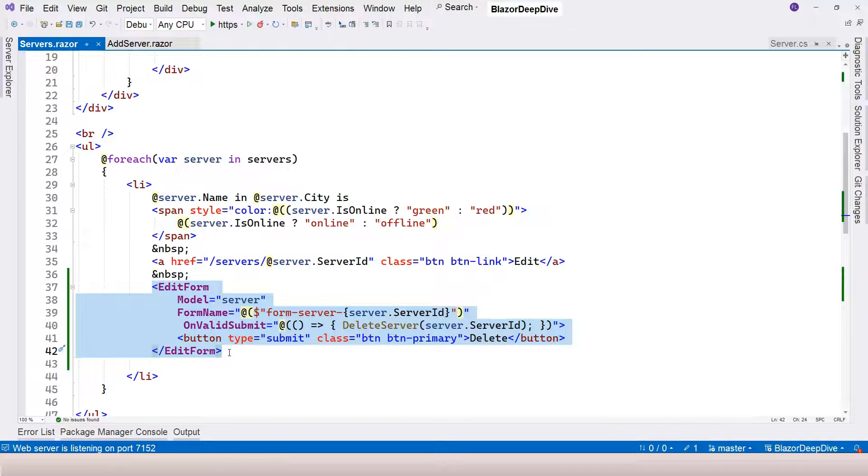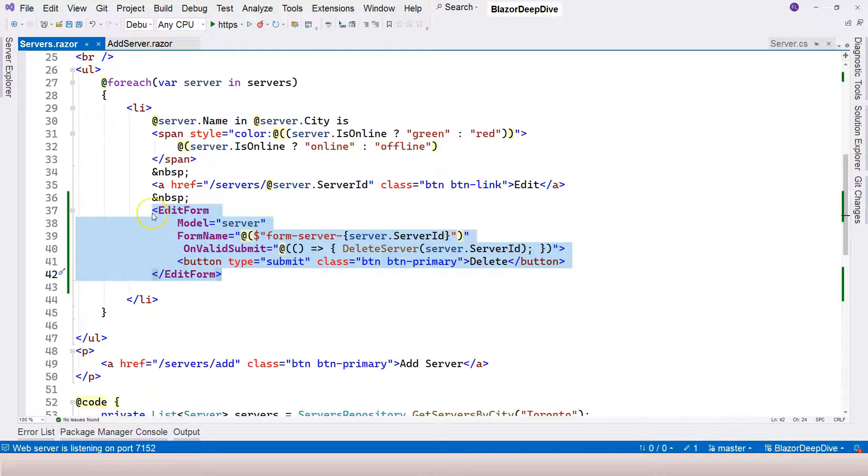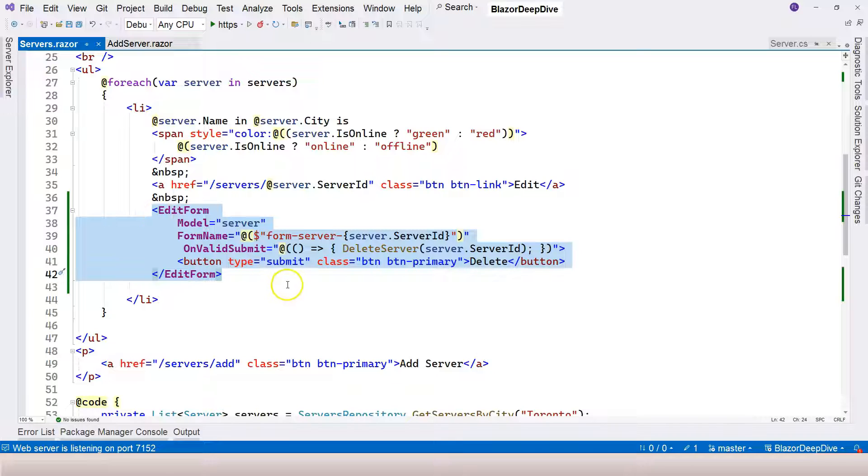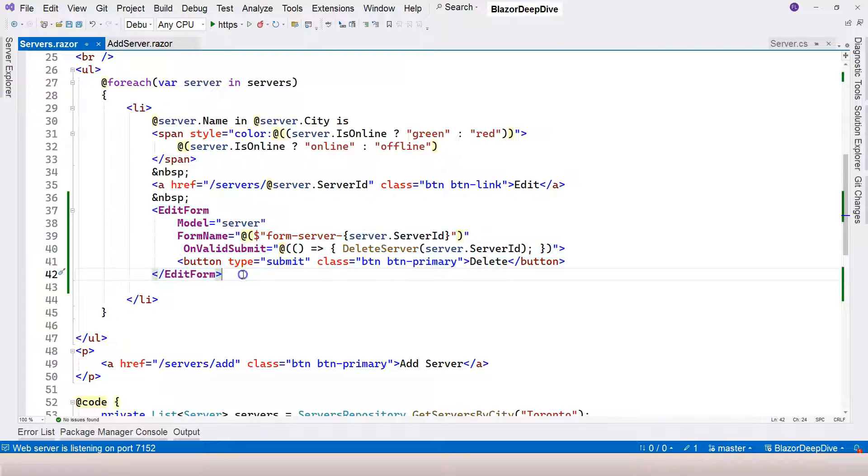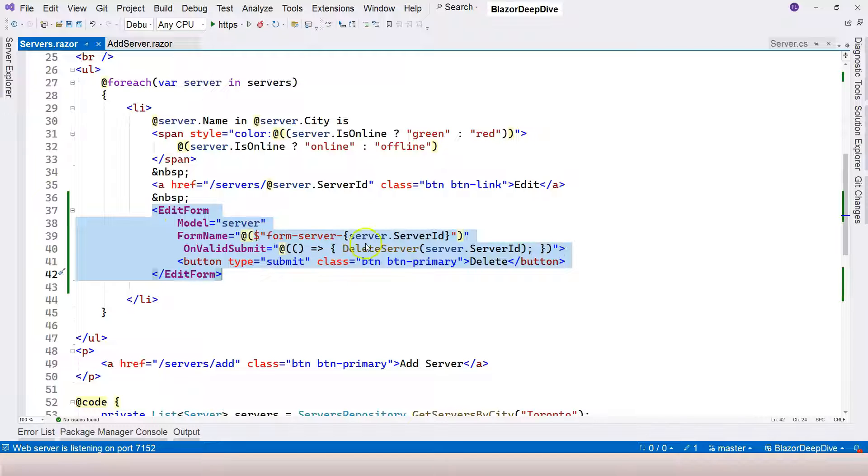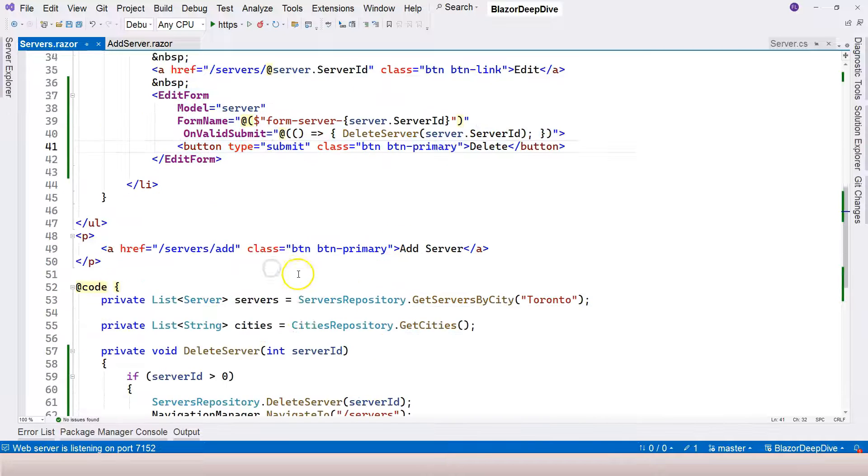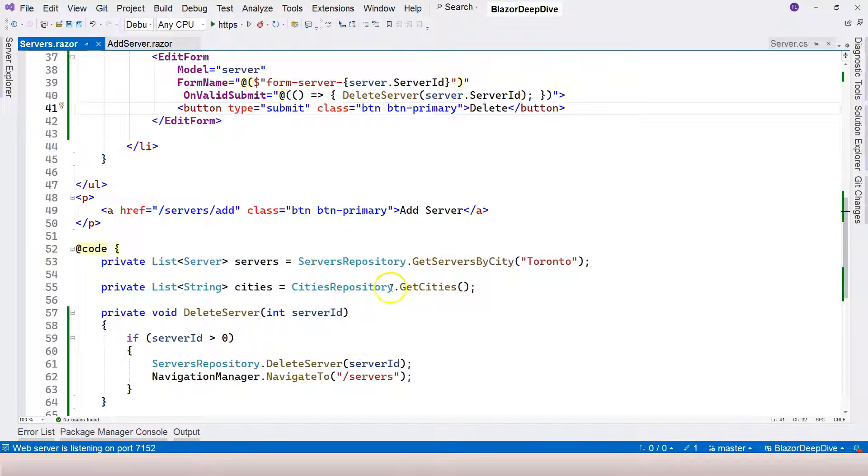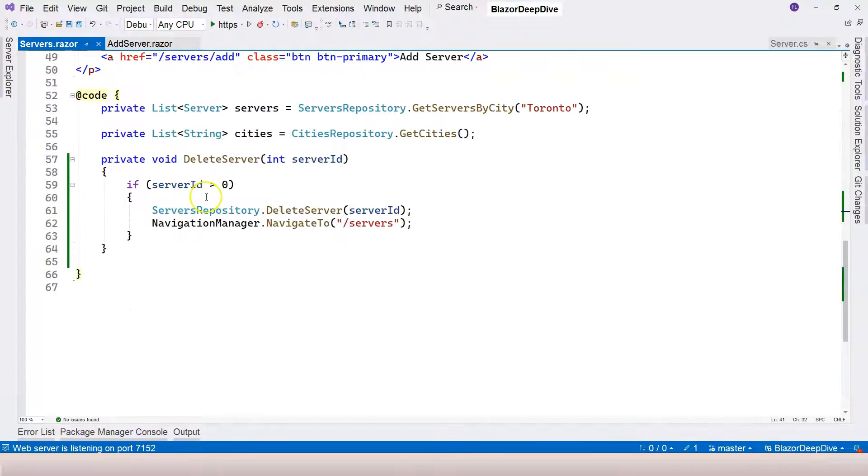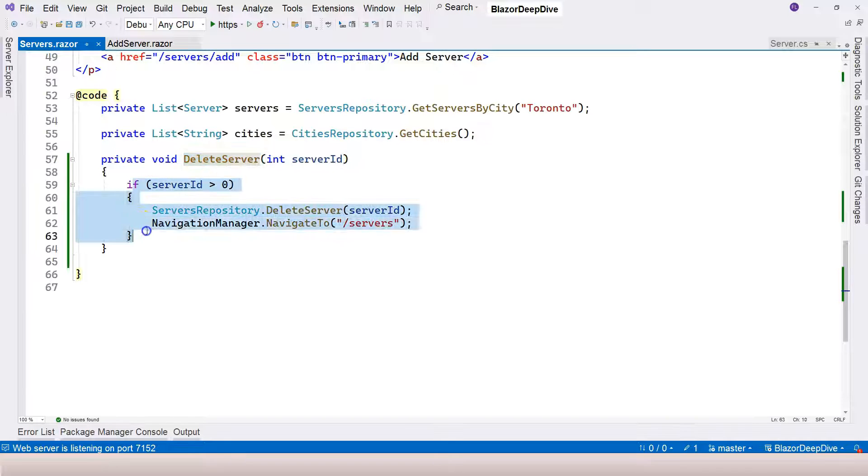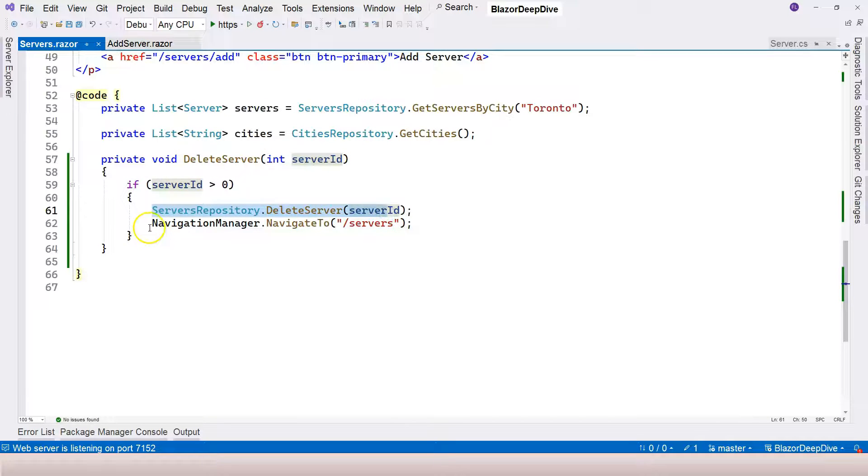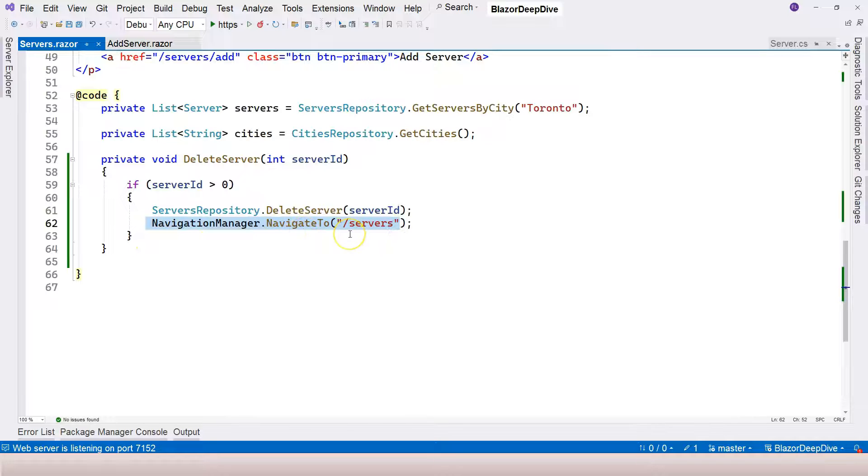Later, when we add interactivity, we don't actually have to use edit form. We can just handle the click event like I showed you at the beginning of this video. But if you just want to use Blazor SSR to complete the work, no problem. Just use edit form to submit the information back to the server, and it's going to be the same page. Define a function to handle the event, delete the data, and use Navigation Manager to refresh the page and you are good.